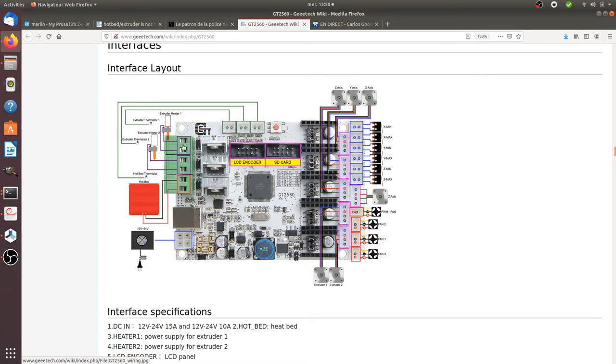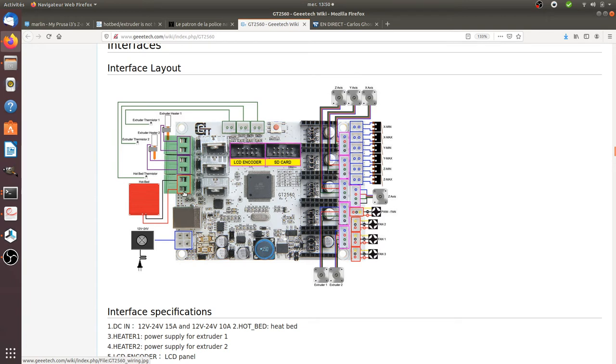...the slot for extruder number one, and this is the slot for the hotbed. In my case, I reversed those cables, and it resulted in the temperature shown not being the right one. Of course, everything was messed up.